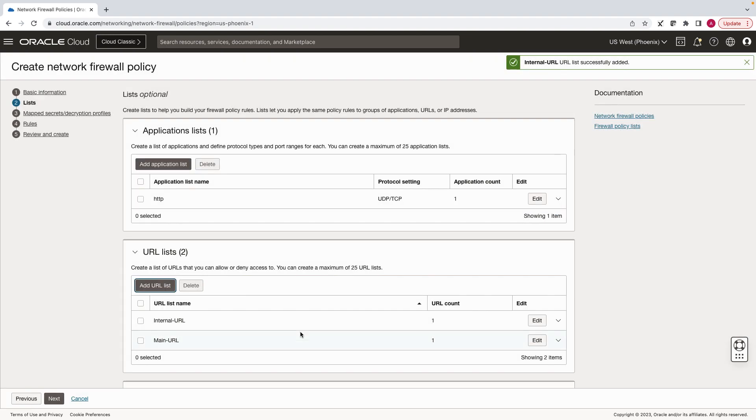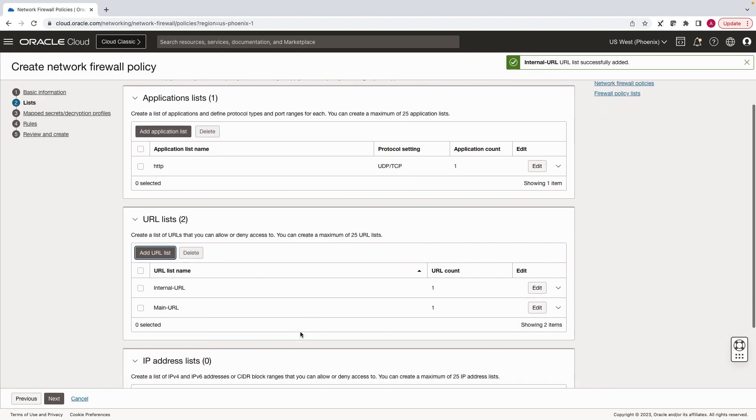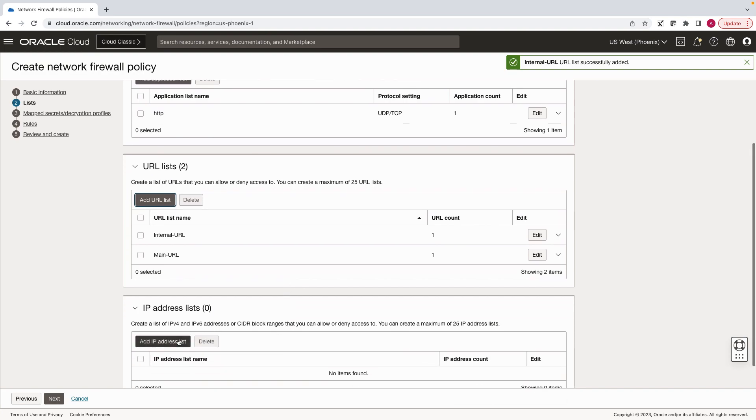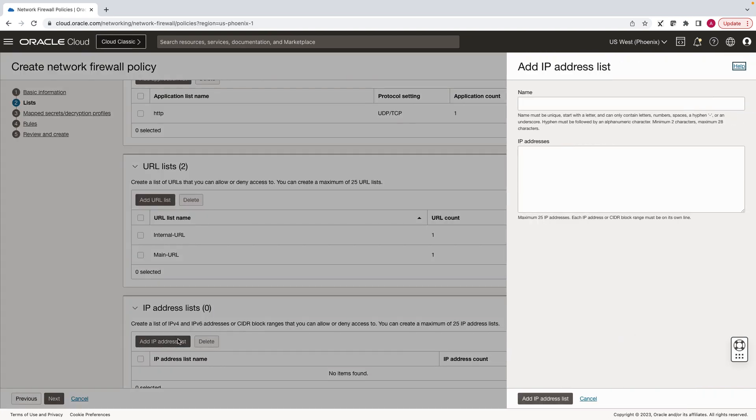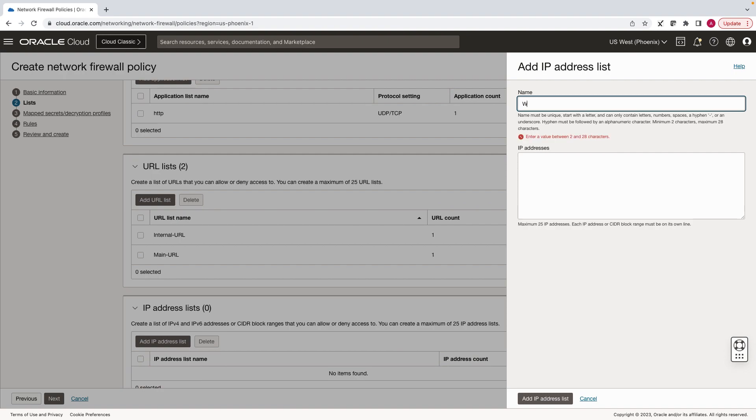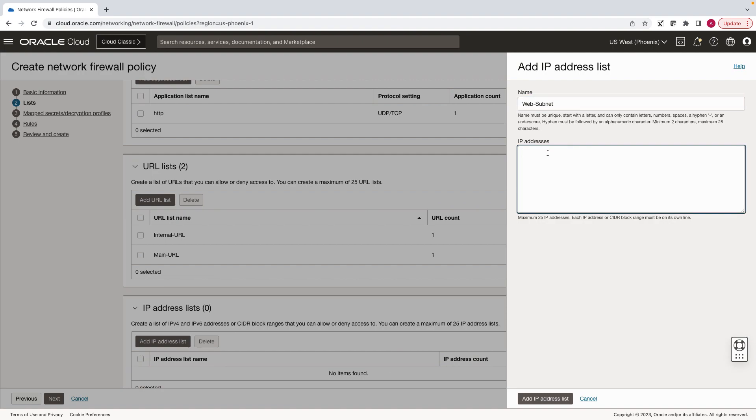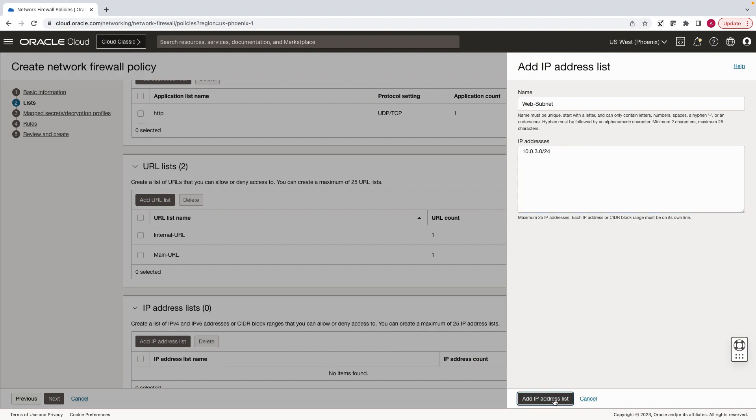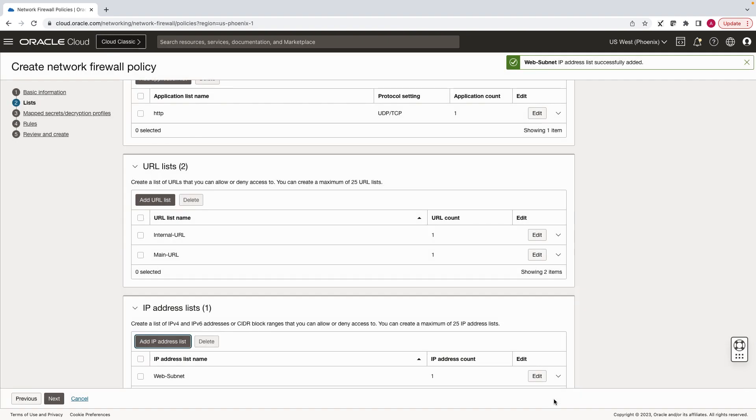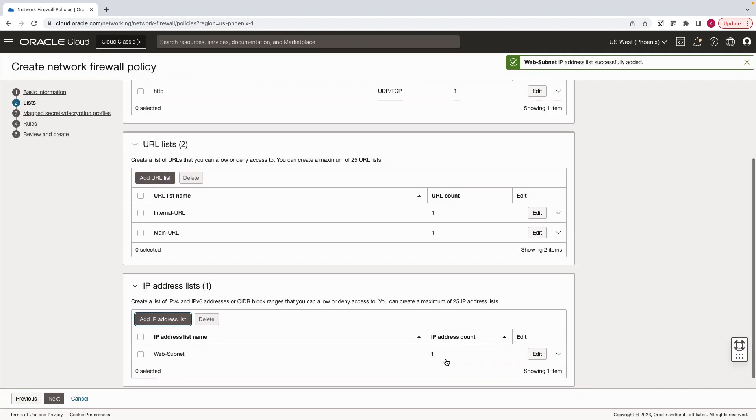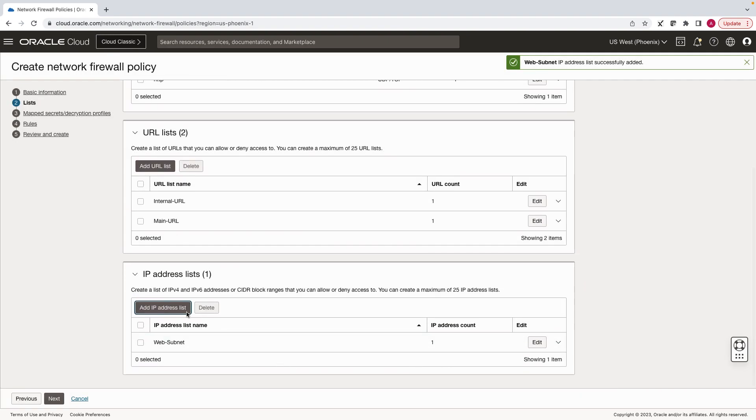Next, we will create an IP address list to define the IP ranges. Let's enter a CIDR range where web server is residing. Add another one for the internal user's subnet.